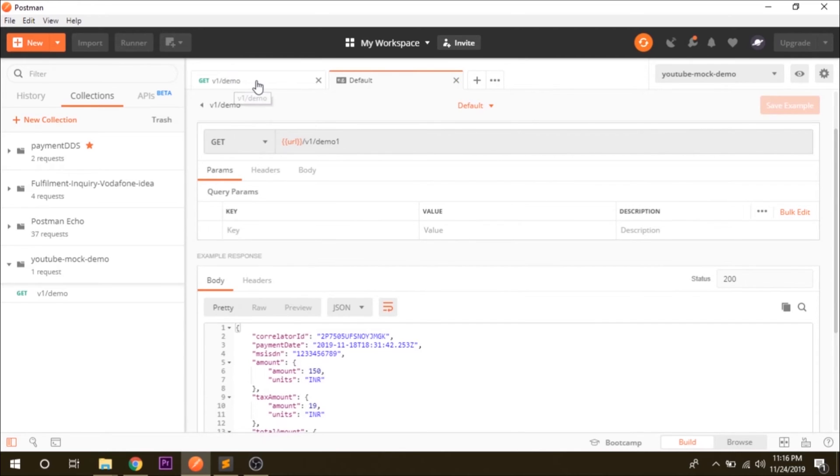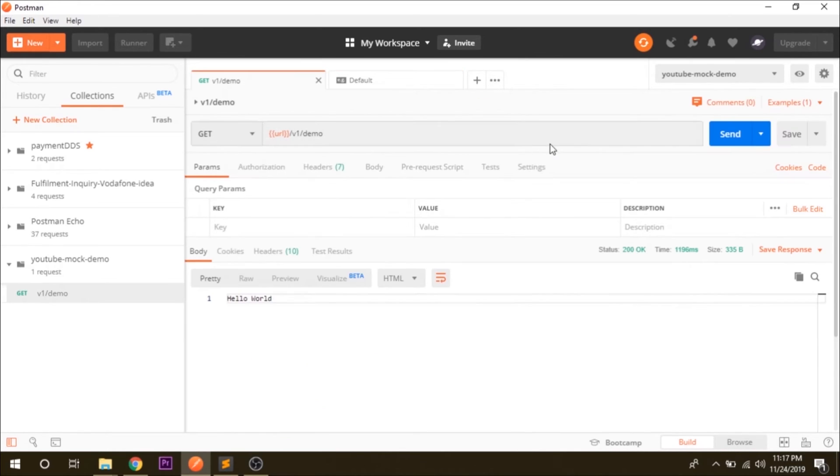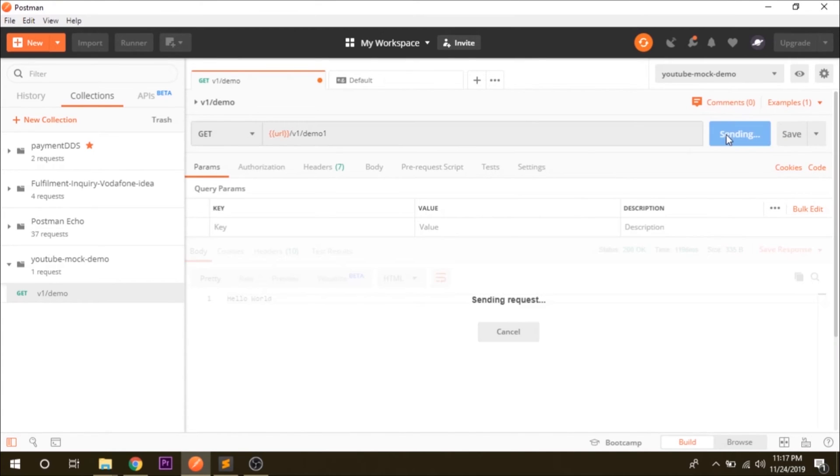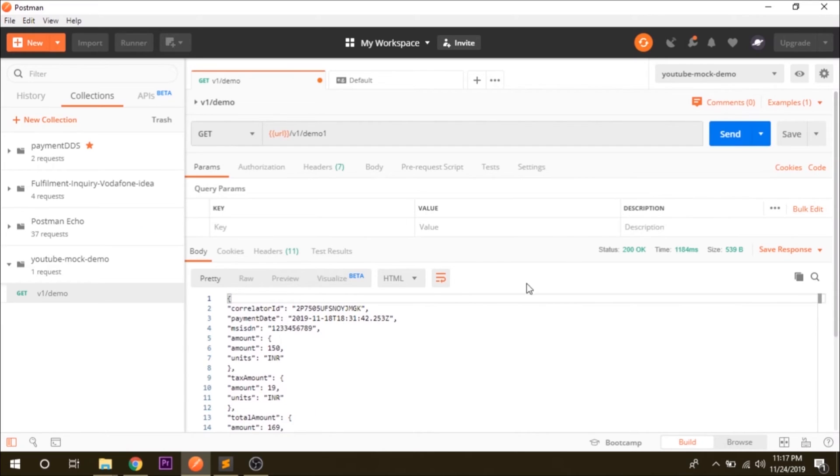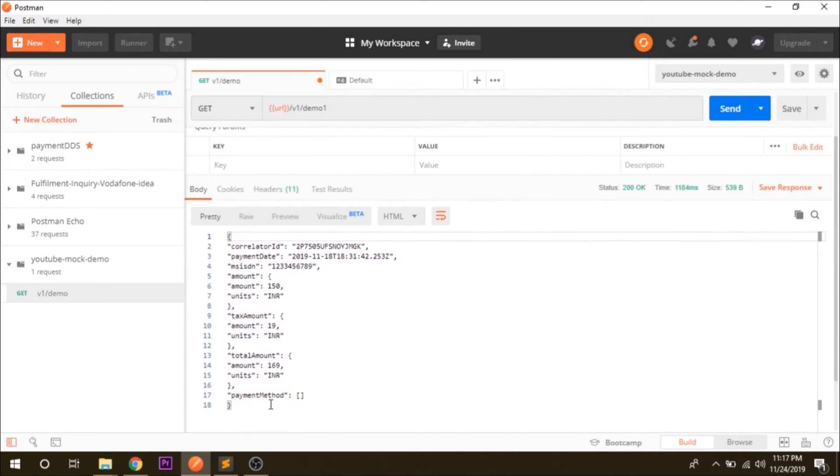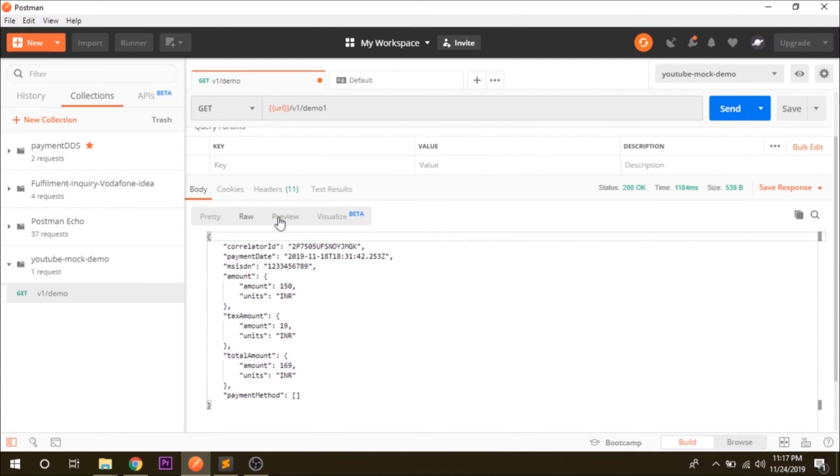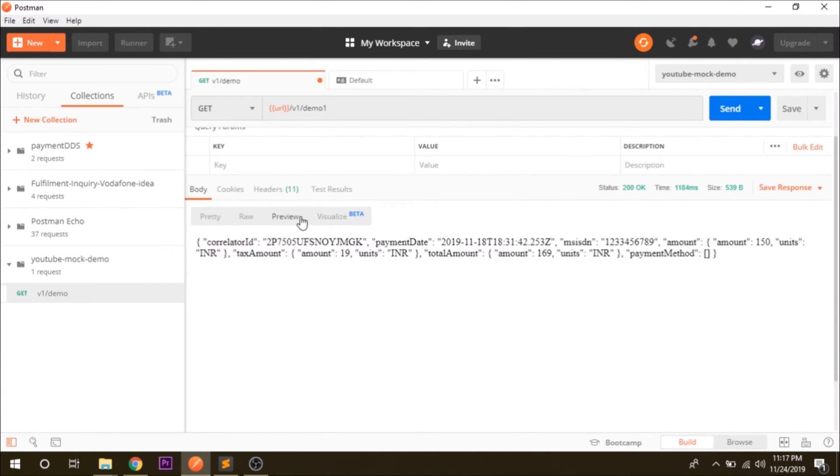Now let's go to our project and we have changed the URL to demo one and click on send. So you can see that the response that we are getting is in JSON format. You can see it in the raw format or preview format. In the browser you will be getting something like this. My browser is having a JSON formatter so I will be getting something like this.